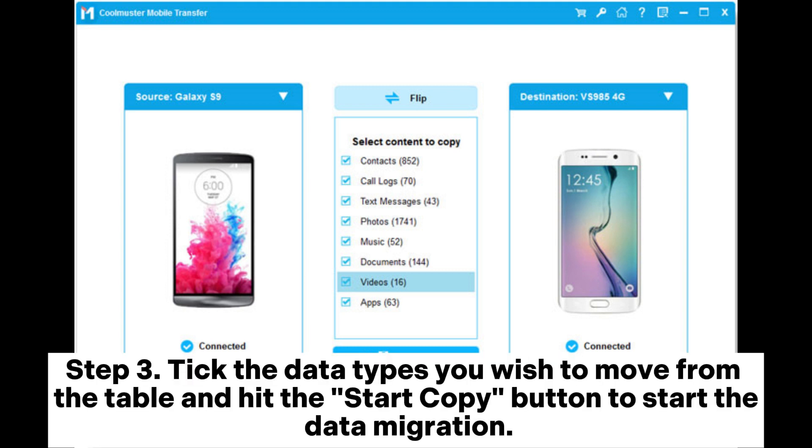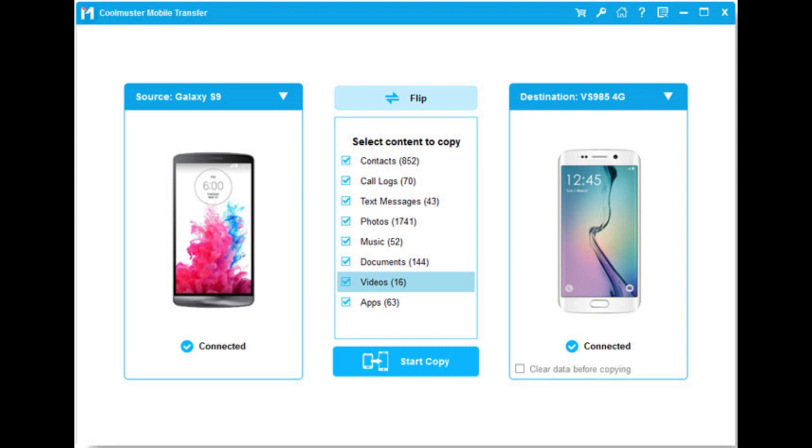Step 3: Tick the data types you wish to move from the table and hit the Start Copy button to start the data migration.